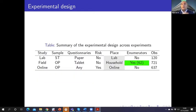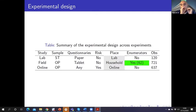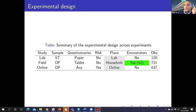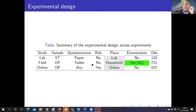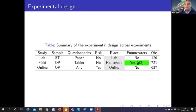This is the summary of the experimental design across experiments. The principal difference is that in the field, we used 62 enumerators, trained to conduct the survey in different households.